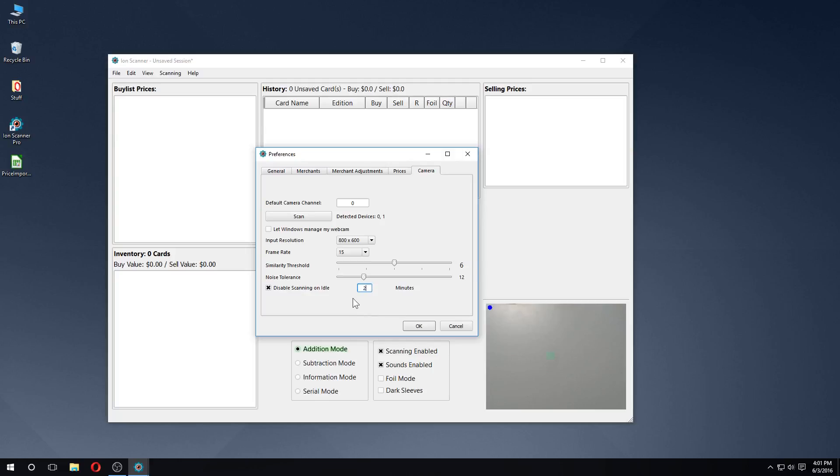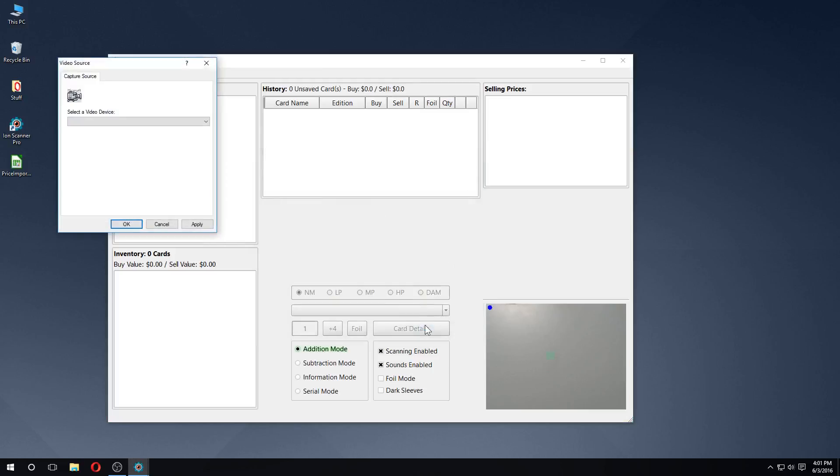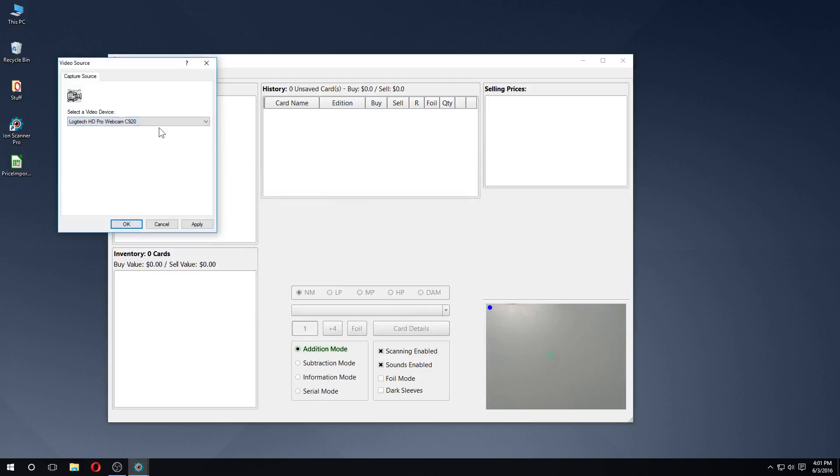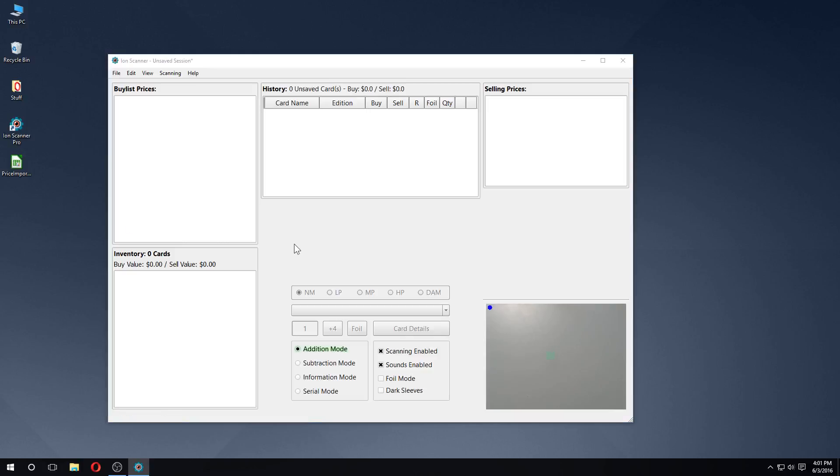Lastly, if you are still experiencing problems connecting to your camera, you can choose to use the Windows built-in camera API to select a device. This will either connect to a device recognized by Windows, or open a camera selection window on startup if more than one device is available. Unfortunately, this feature has not been supported by Microsoft for a number of years, so it's only recommended as a last resort.